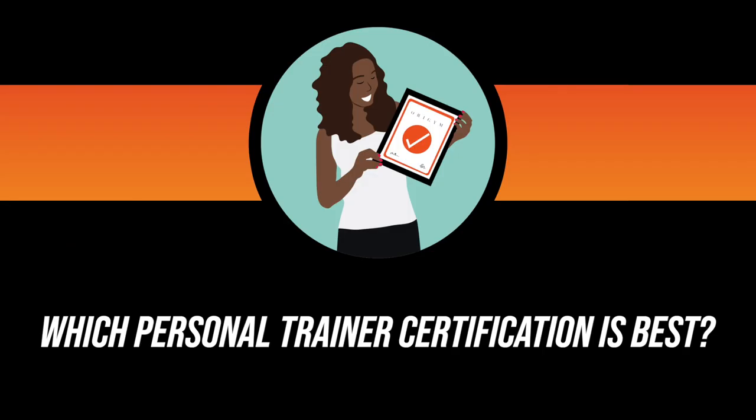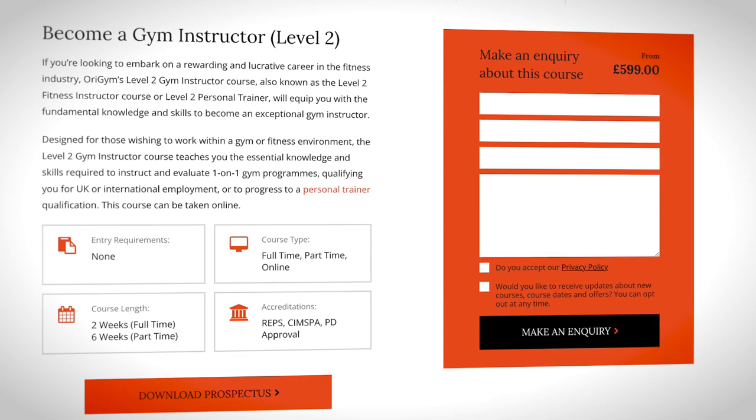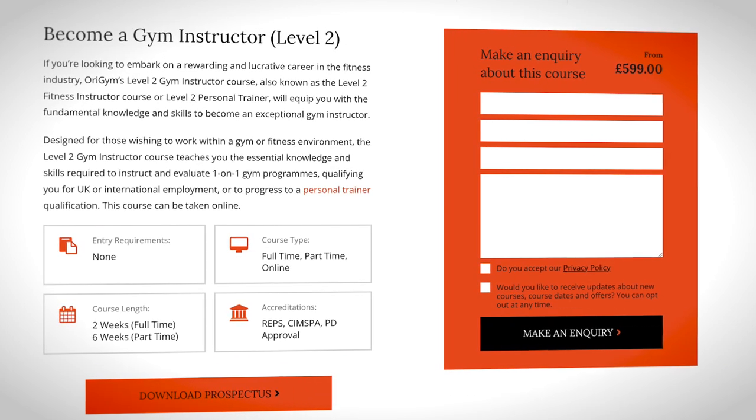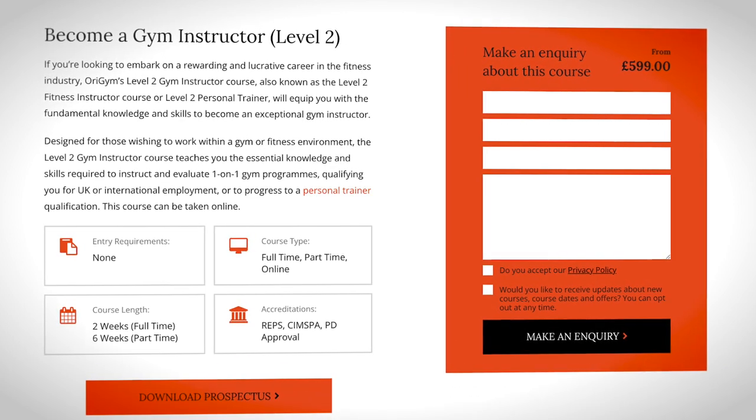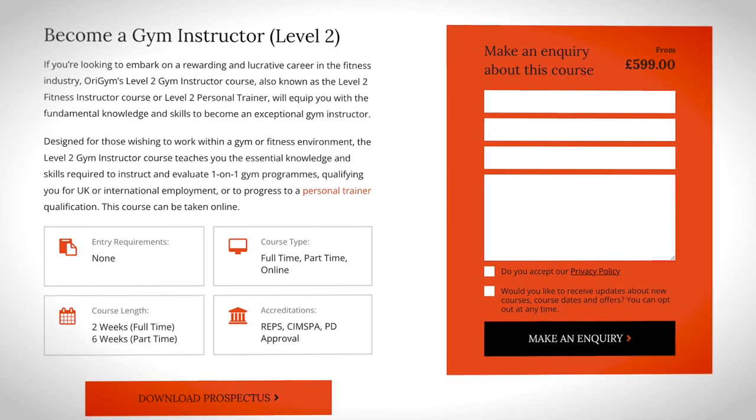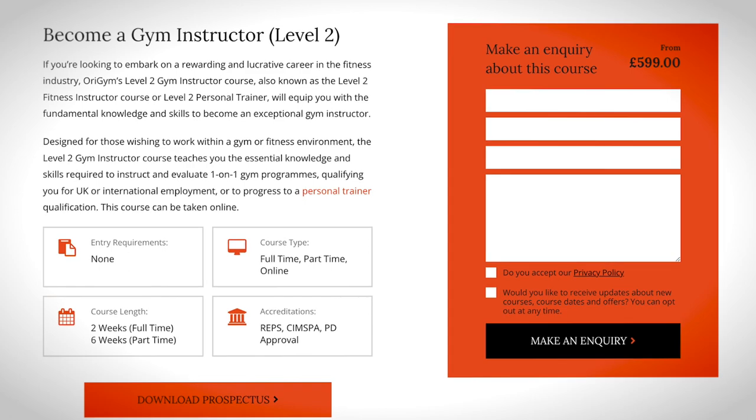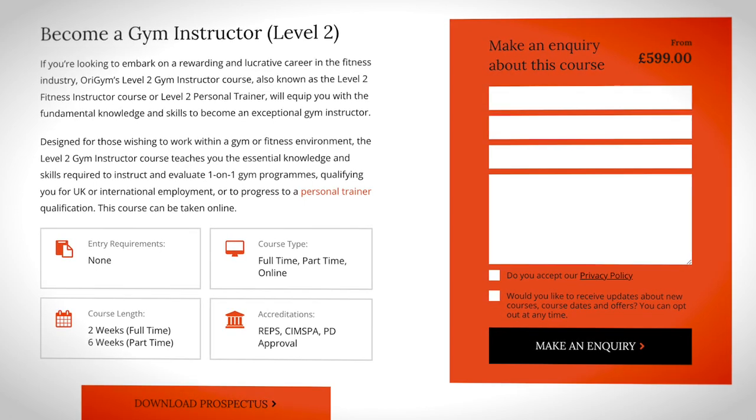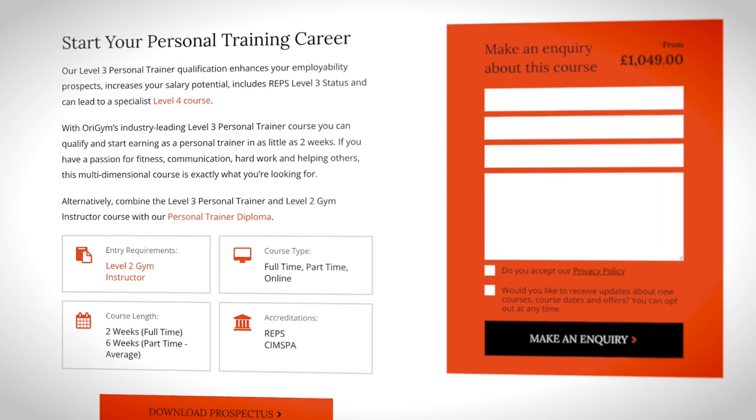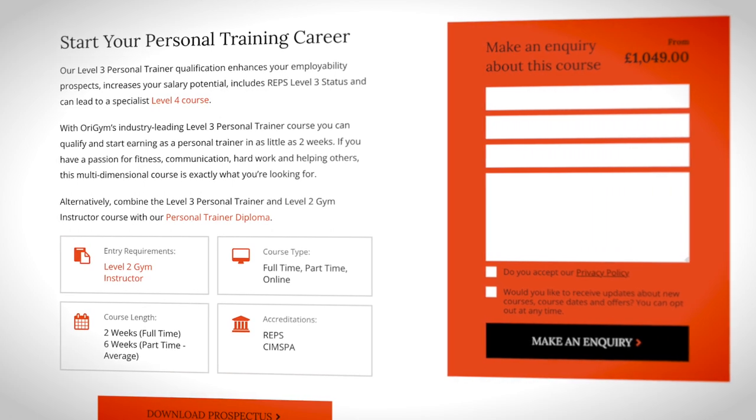Which personal trainer certification is best? There are two qualifications you need to become a personal trainer in the UK. Your level 2 certificate in fitness instructing, which acts as a mandatory prerequisite requirement before you can move on to the second qualification, the level 3 certificate in personal training.